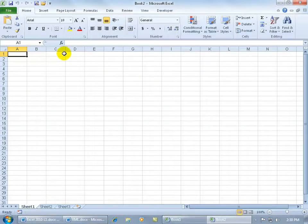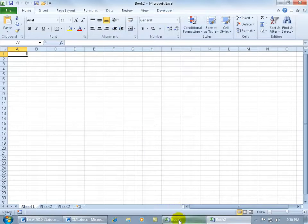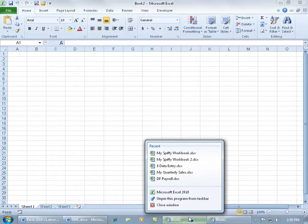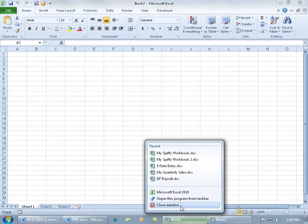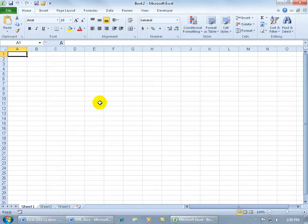Now I have two open, I have Book1 and Book2. I can just right click on Book1 and close out of that.